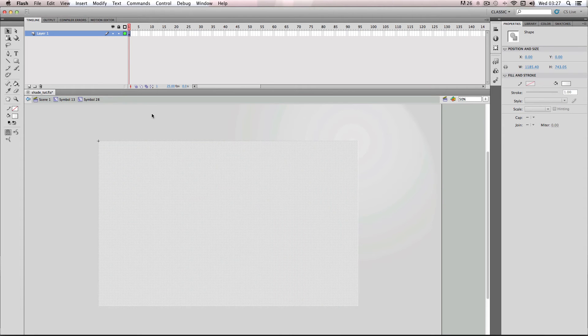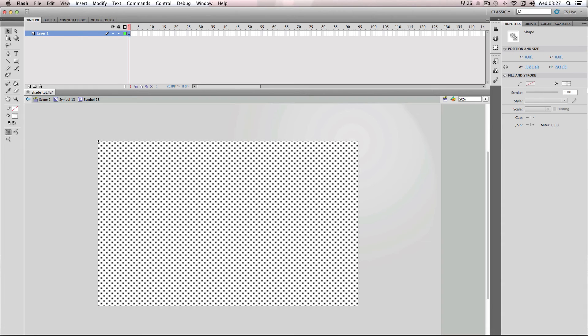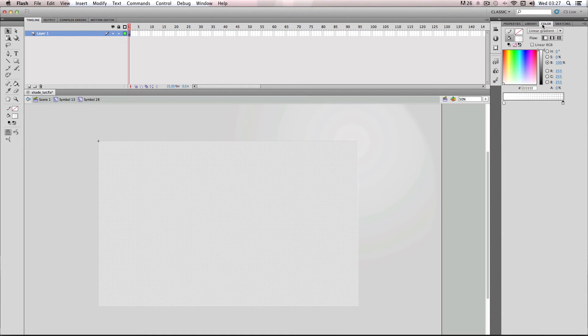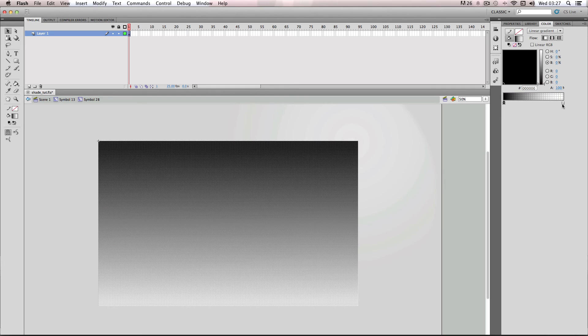So all I'm going to do is have my gradient selected, I'm going to go back to color, and I'm just going to change both these values to black.